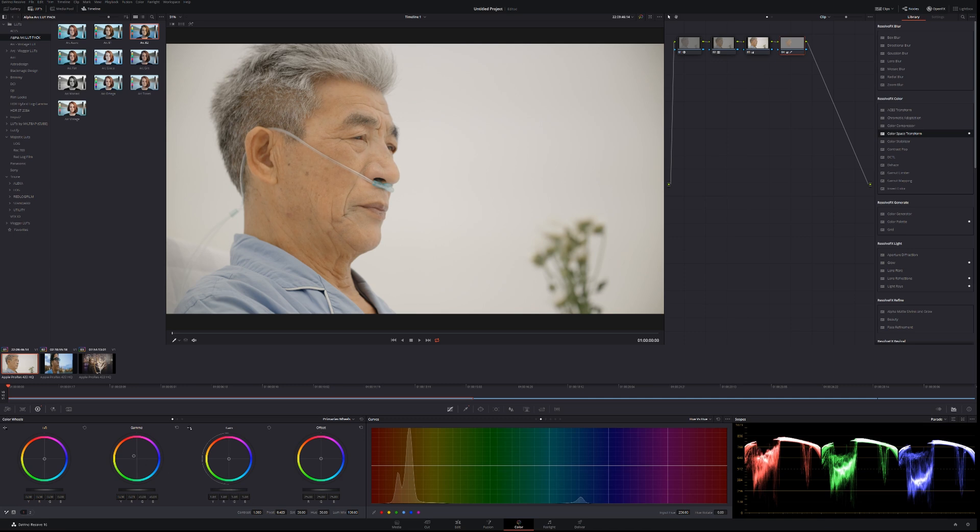I'm going to brighten up the image a bit, brighten up his face, adjust the skin tones more. Before, after, before, after.